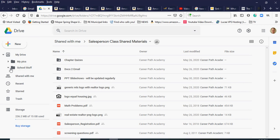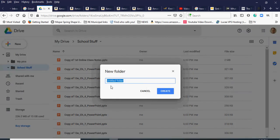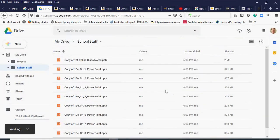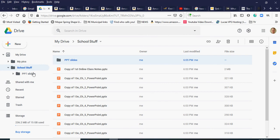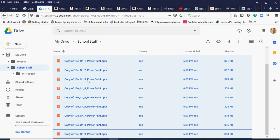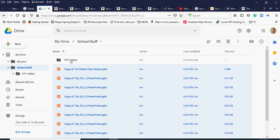I'll go back into the 'school stuff' folder — this is the content actually on my drive — and I'll create a new subfolder within it to keep the same structure as the shared drive. These are my PowerPoints so I'll name the folder 'PowerPoint slides' and hit Create. Then I click the first file, hold Shift, click the last one to highlight them all, and drag them all into that subfolder.